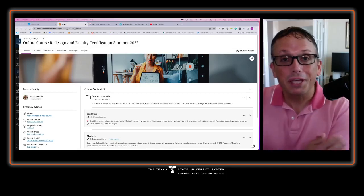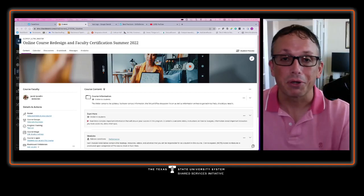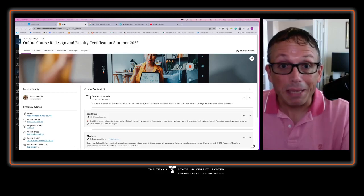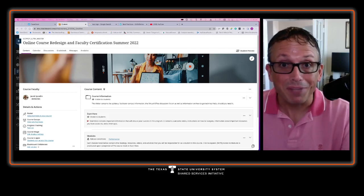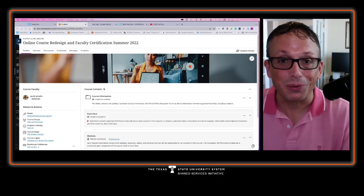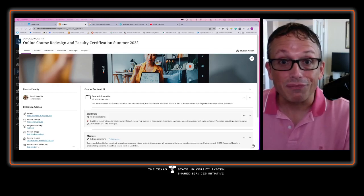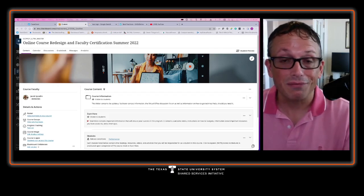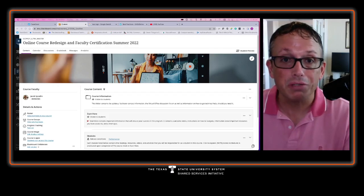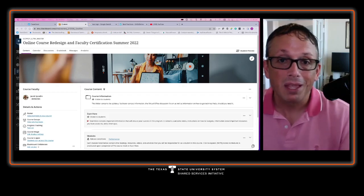Hello and welcome to the Online Course Redesign and Faculty Certification Program. My name is Jacob Spradlin and I'll be your facilitator for this particular course. The course itself is five weeks of a fully online, immersive, engaging, interactive environment.